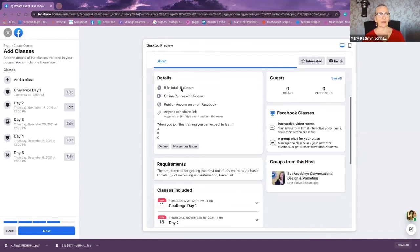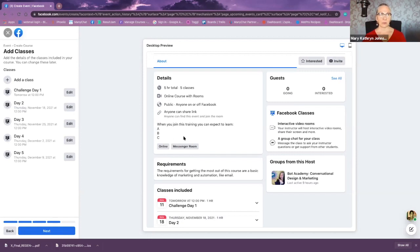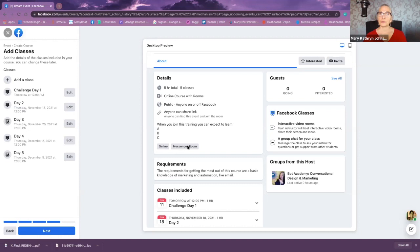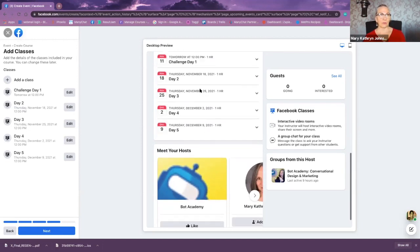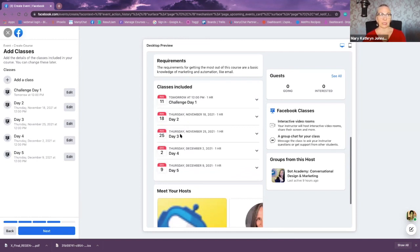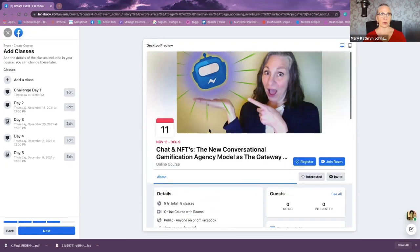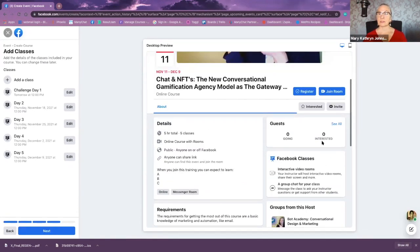You can add all the content for each class. It's going to update the information as I go — five hours total, because each class is one hour and there are five classes. This is an online course with rooms, public, and anyone on or off Facebook can get it. Anyone can share the link. It will show what you're learning and when, and list other available courses and rooms. Once published, there will be a dropdown with all the information, and you'll see all registration statistics right there.